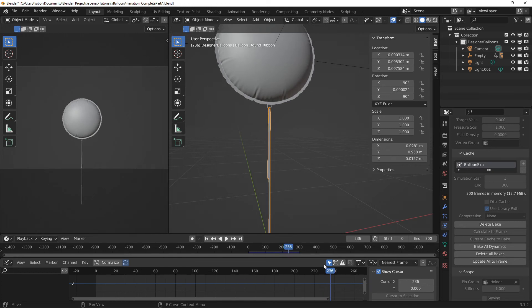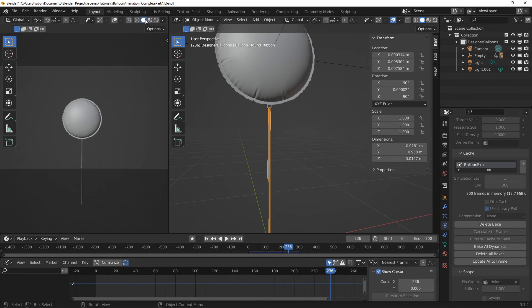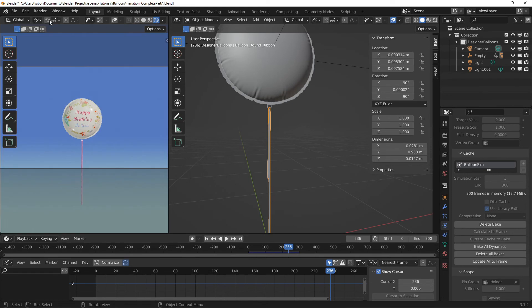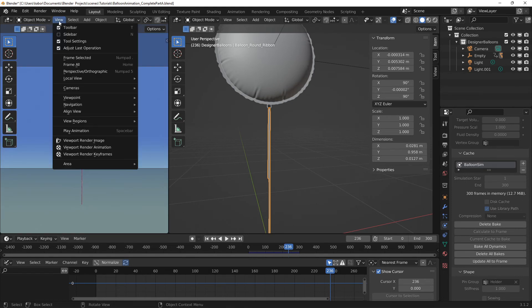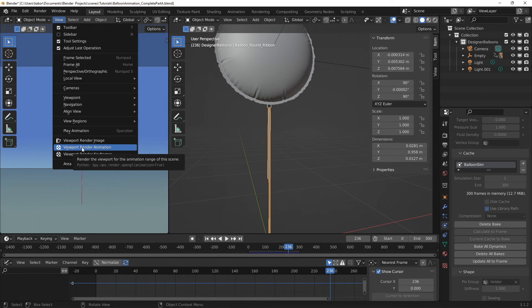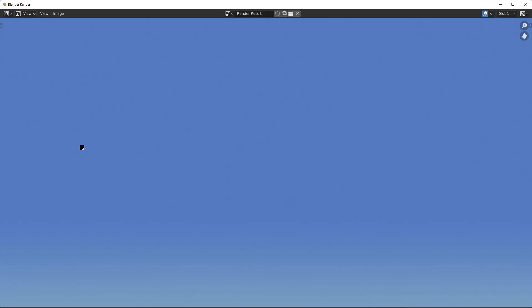Alright, so we can go ahead and do our viewport rendering. Let me set the viewport shading to rendered. And let's head over to the view menu and let's select viewport render animation. Now since this will take some time, I'm going to fast forward until it finishes.